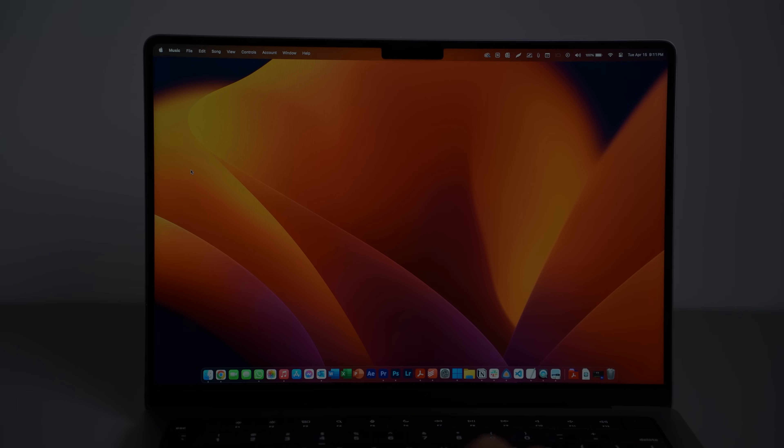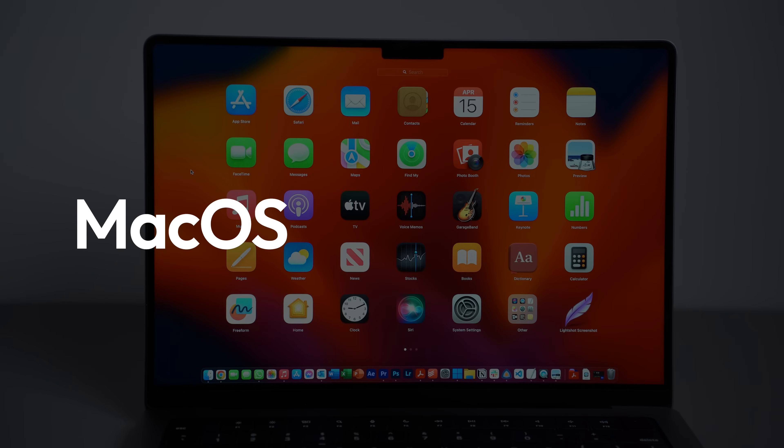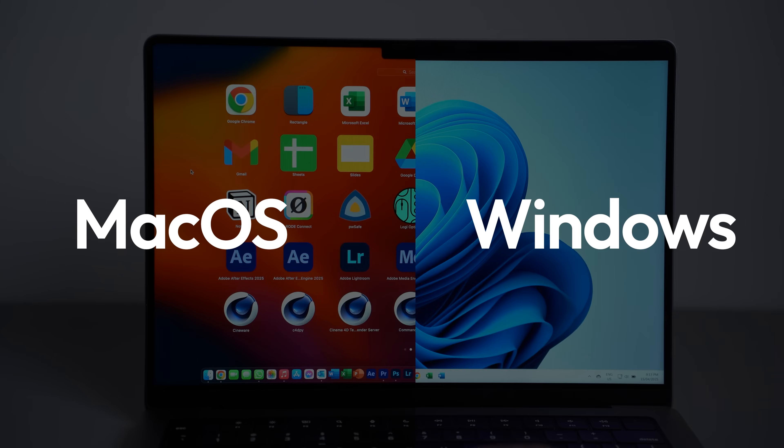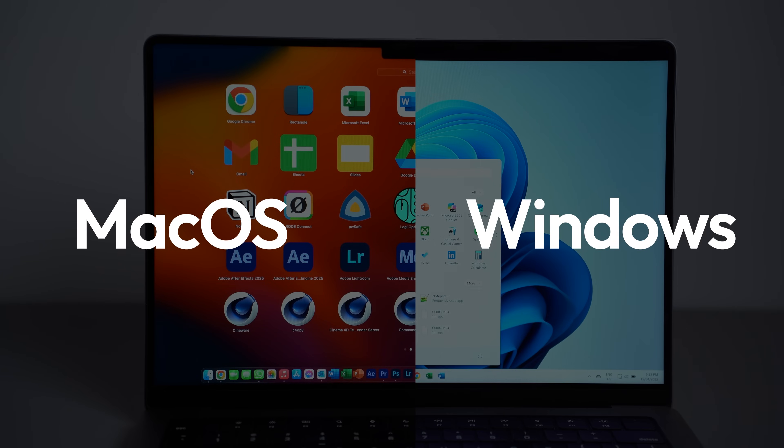What if I told you there was one computer that could run both macOS and Windows at the same time, and it could completely change how productive you are? And that computer is the Mac. Let me explain.